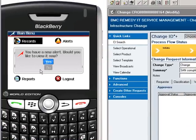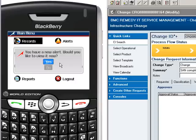Once the alert reaches the BlackBerry, the approver has a chance to open the approval or ignore it until a later time. If ignored, the alert will automatically enter in an alert queue for future review.